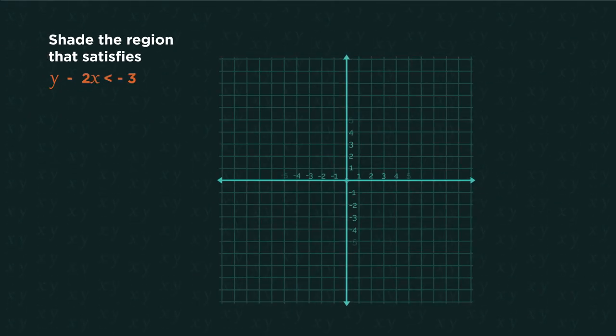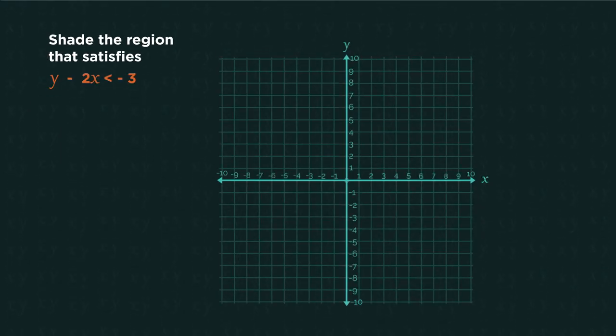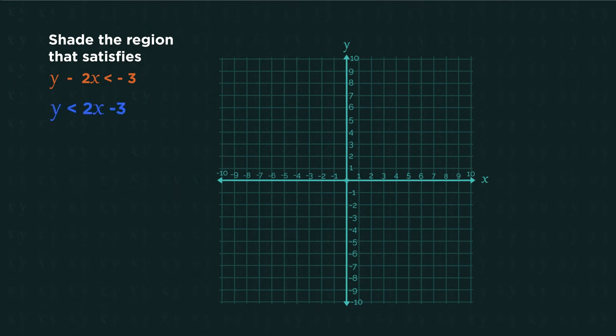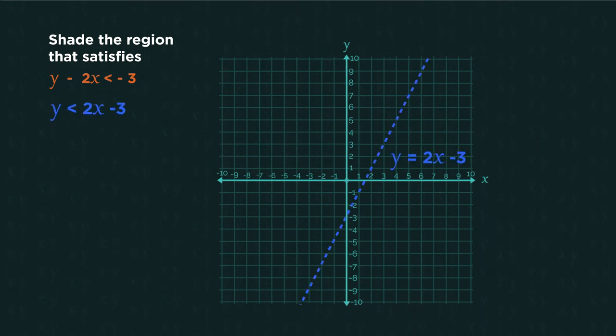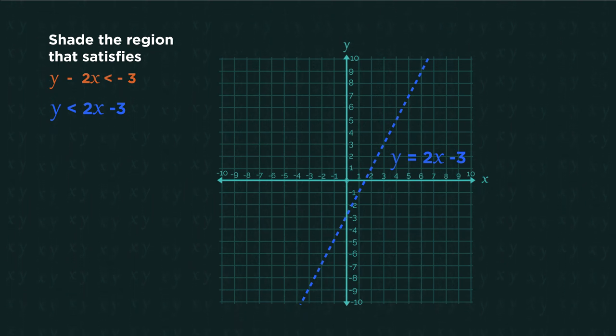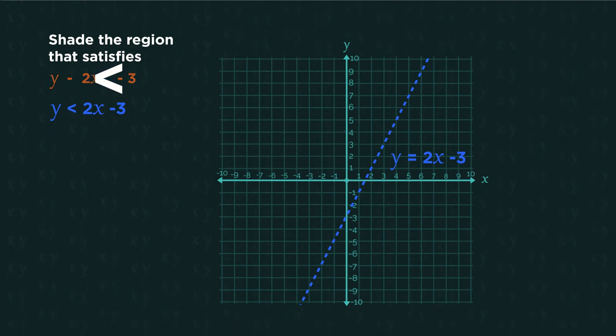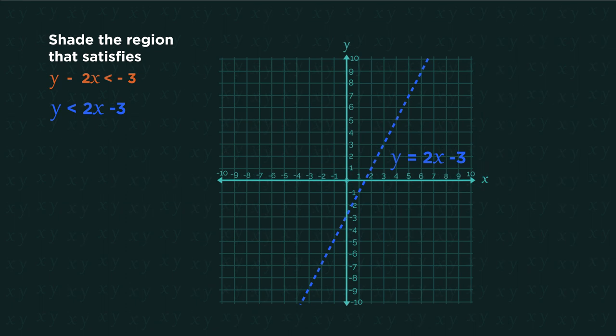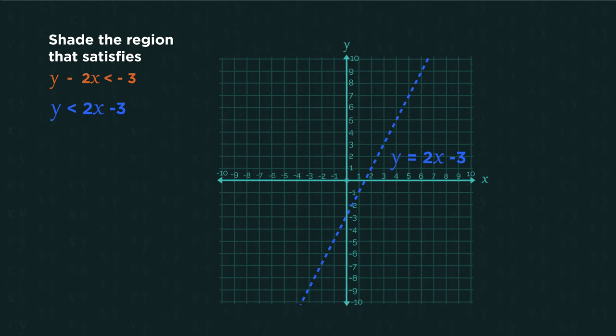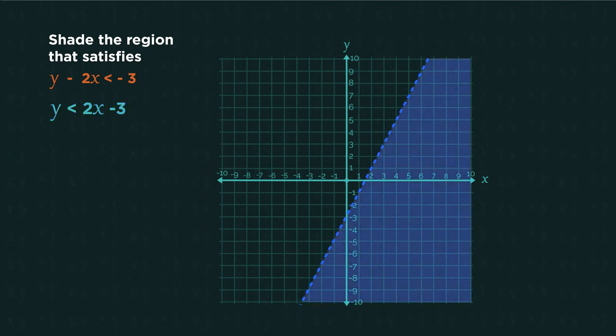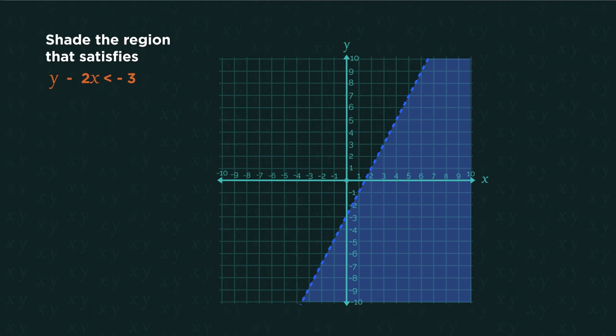What if we have diagonal lines? We first need to rearrange the equation to make y the subject. Then plot this line onto the graph with a dotted line because there's no or equals to. Because the inequality is less than the line, we shade everything underneath the line.